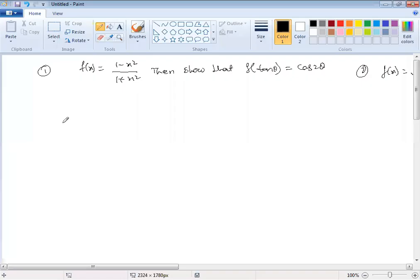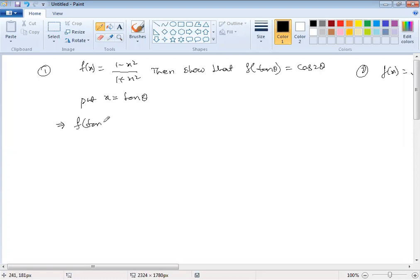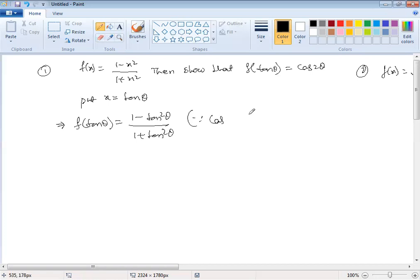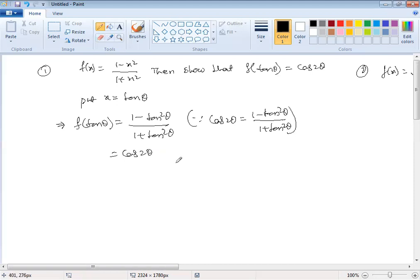First question: f(x) = (1 - x²) / (1 + x²). Show that f(tan θ) = cos 2θ. To find f(tan θ), put x = tan θ. So we get (1 - tan²θ) / (1 + tan²θ). From trigonometry, the cos 2θ formula gives us that 1 - tan²θ divided by 1 + tan²θ equals cos 2θ. Therefore f(tan θ) = cos 2θ. That question is finished.